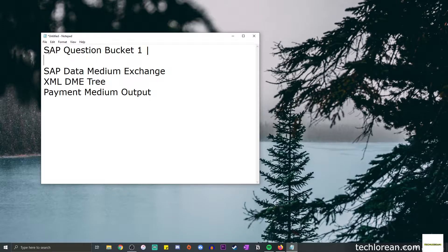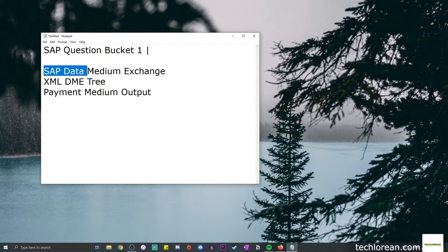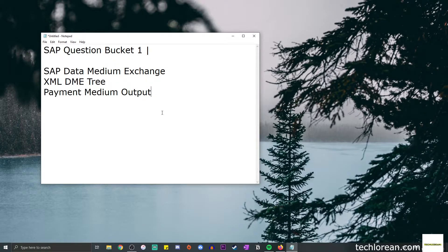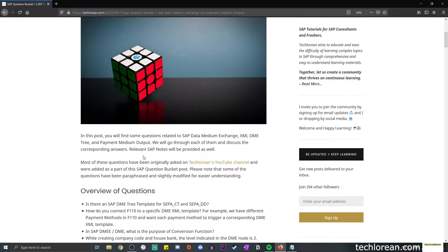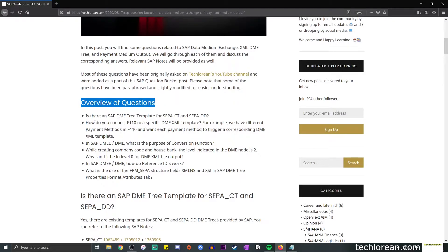For today's video we're going to talk about a compilation of SAP questions — I've called it SAP Question Bucket Number One — that involves SAP data medium exchange XML, DME tree, as well as payment medium output. I will be using my blog post for this video; I will leave the link down in the description box below so you can always refer to that for guidance. Most of these questions have originally been asked on the YouTube channel and some through email.